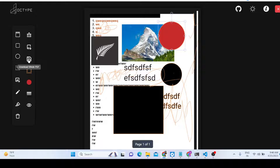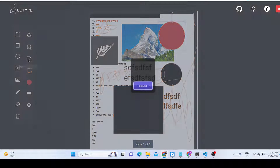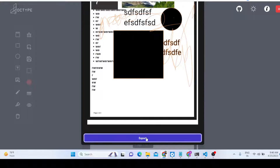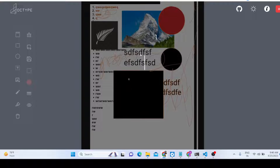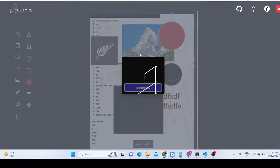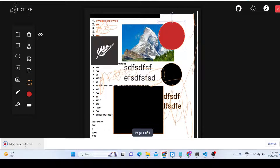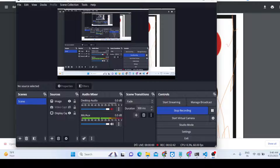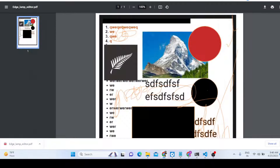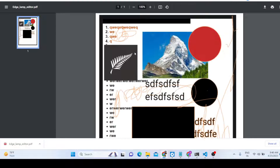You can download the exported file by clicking the export button. The PDF document will be exported — it will take some time, and once it is exported it will be downloaded automatically.